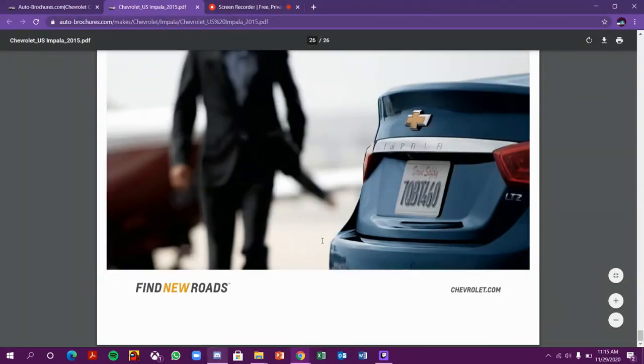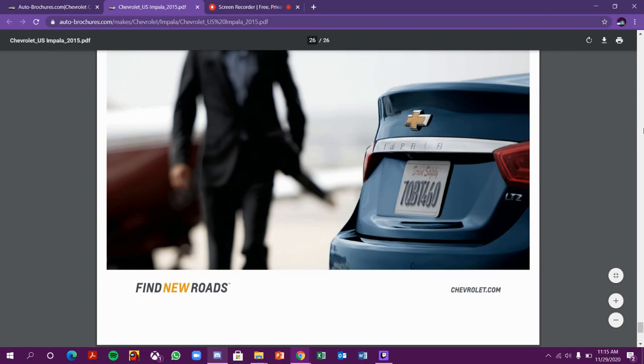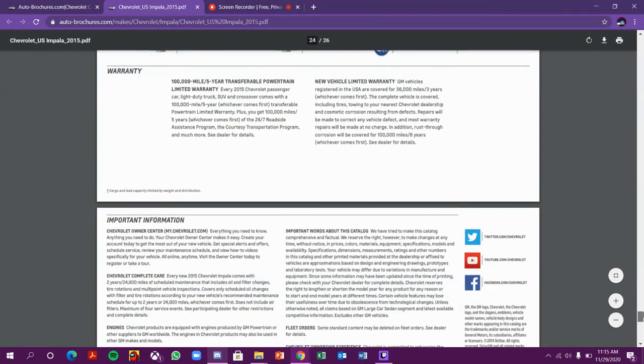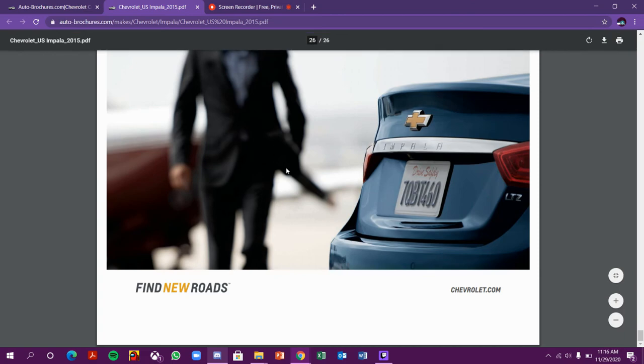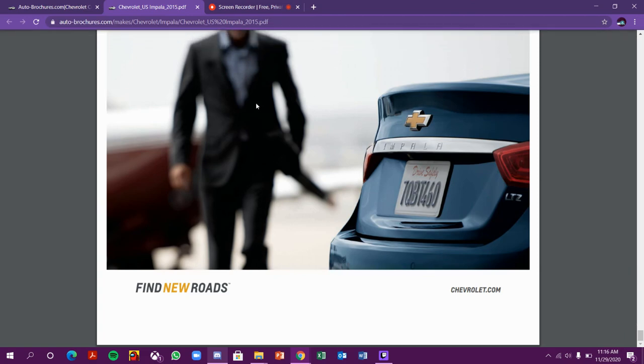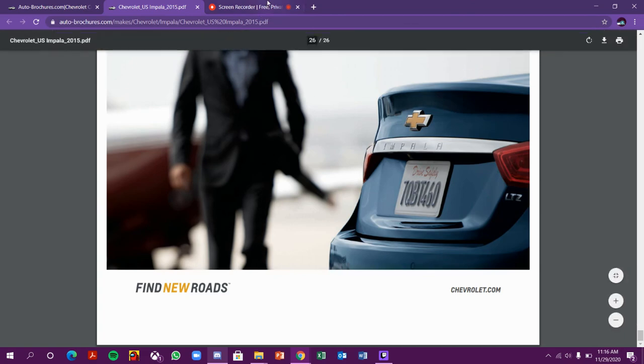This is the overview of the Impala. This is the end of the Impala review. It is known as Chevrolet - find new roads. If you like the video, please subscribe to my YouTube channel, like my video, comment on the video, and follow me on Instagram which is given in the description below. I hope you like the video. Bye, okay guys, bye and stay safe.